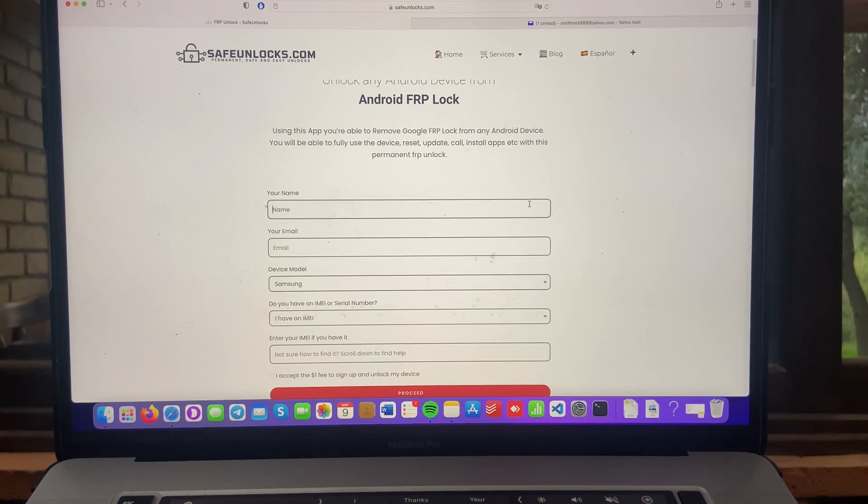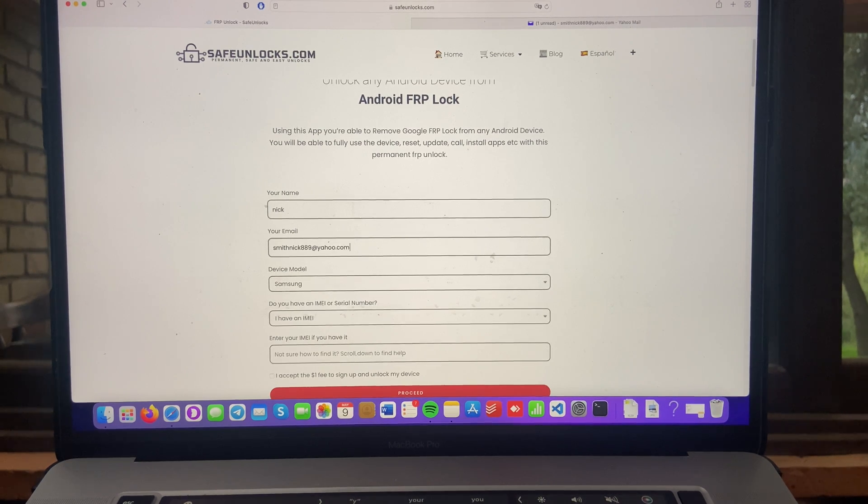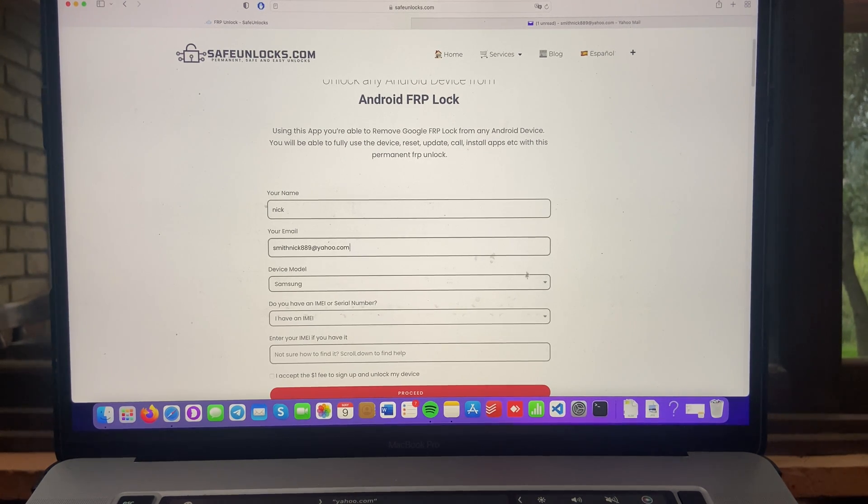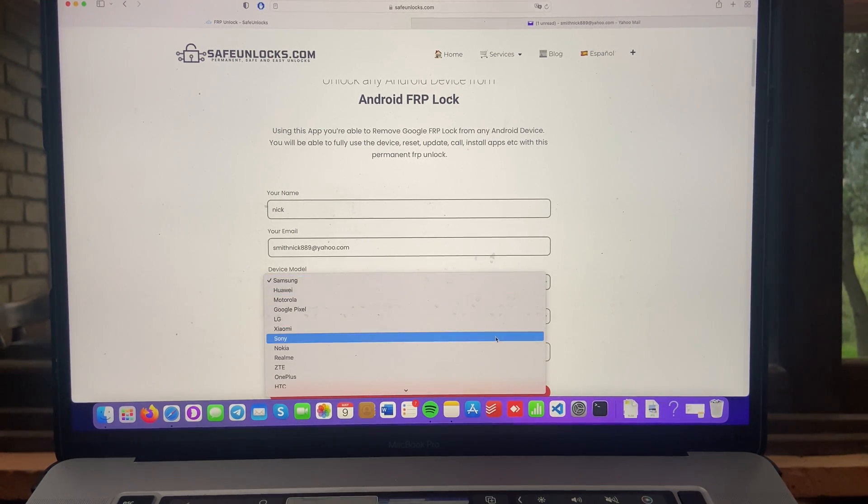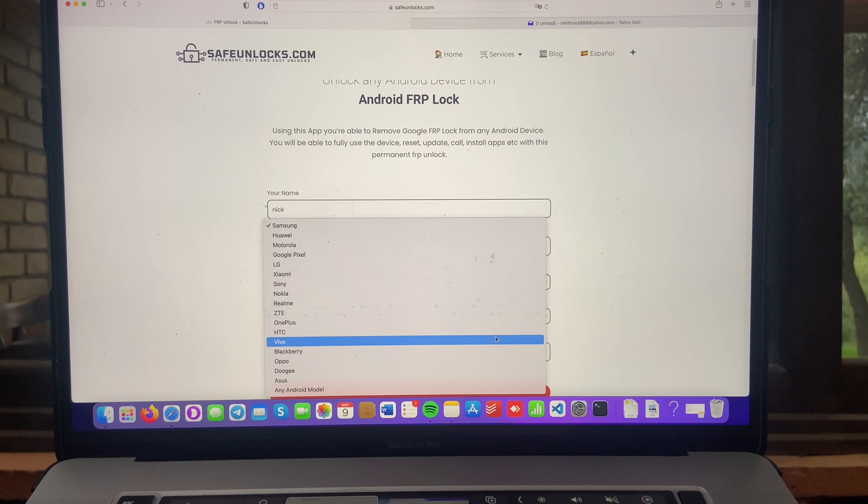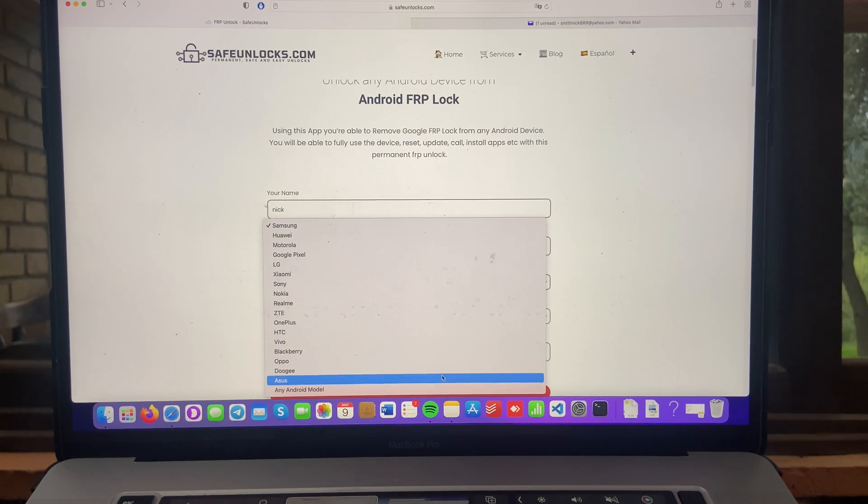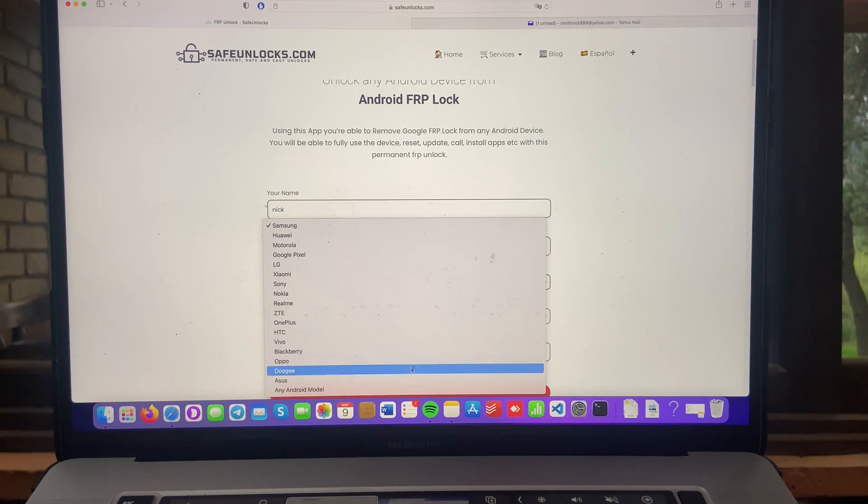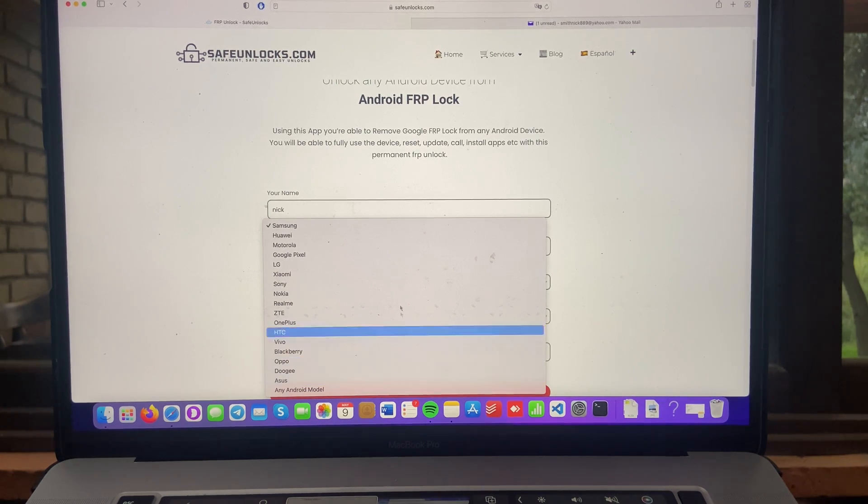First, we need to enter our name, then our email. And now we have to select the device model we want to unlock. So you can see there is a great variety of devices that you can unlock. If none of these brands is yours, you can choose the any Android model. It's going to work anyway.